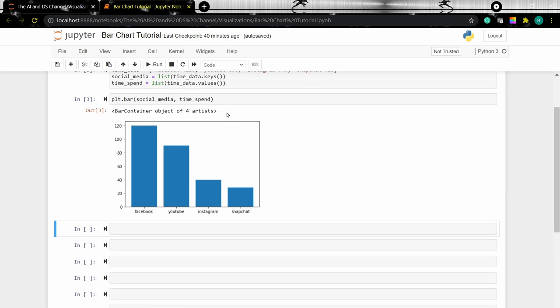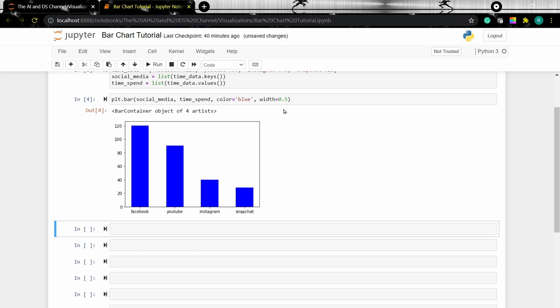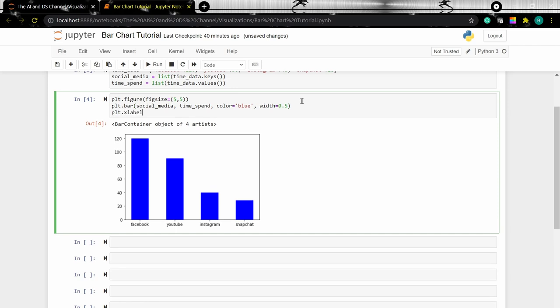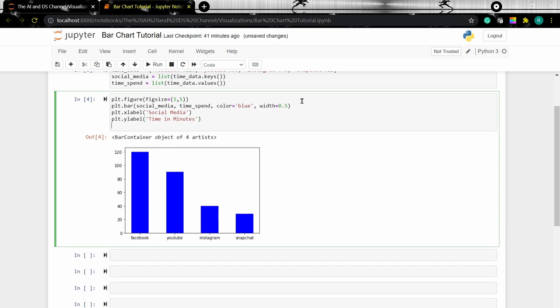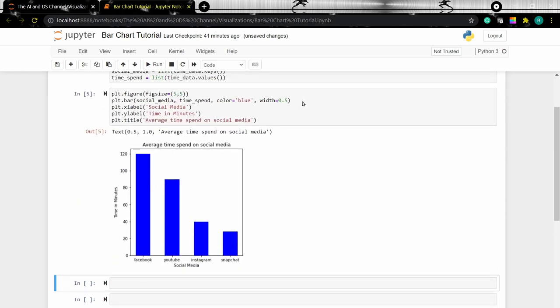Now let's change the color and width of the bar. To do that, we can type in the color and width parameters. When we run the cell, we can see the color and width have been changed. Now let's change the figure size and add an x-label and y-label and plot the graph.